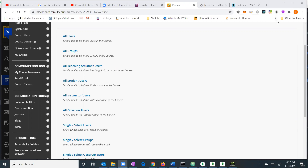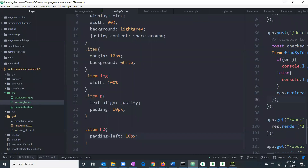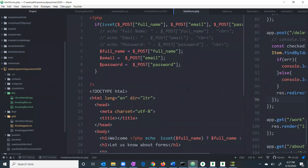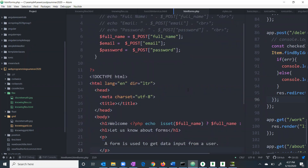Ankit, are you here? Ankit and Sayers are missing. Ankit is missing. Okay, let me share my screen with you. So my first question is that were you able to get the code through GitHub? Yes, sir. What about the rest of you? Were you able to get the code? Yes, sir.